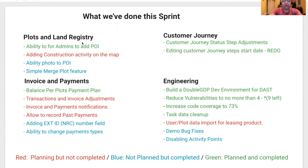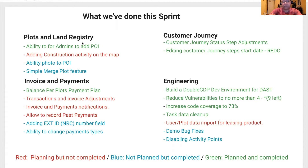For Plot and Land Registry, we added the ability for administrators to add point of interest. We've also added the ability to add a photo to the point of interest. We worked on a simple merge plot features in order to manage our code base. What we didn't work on was adding the construction activity on the map, as we had a hard time getting some of the data. We also wanted to see if we could leverage the ability to add point of interest for the construction activity on the map.